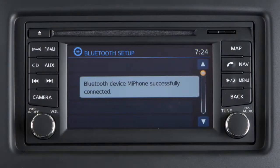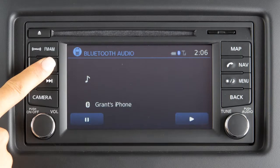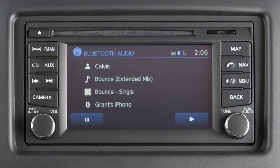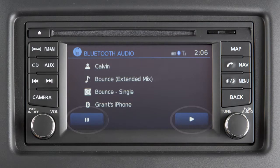After your device is connected, you can switch to Bluetooth audio mode by pressing the AUX button repeatedly until the Bluetooth audio mode is displayed on the screen. The controls for the Bluetooth audio are also displayed on the screen.